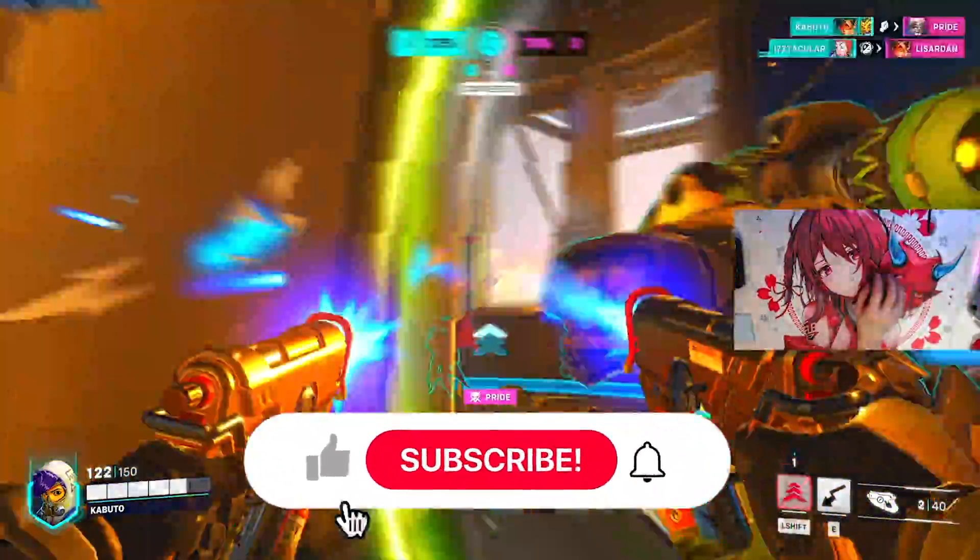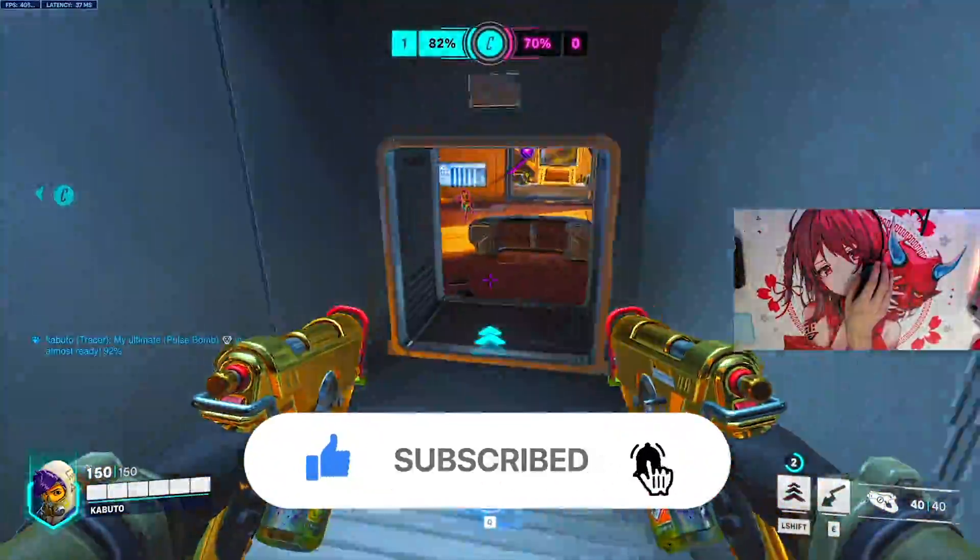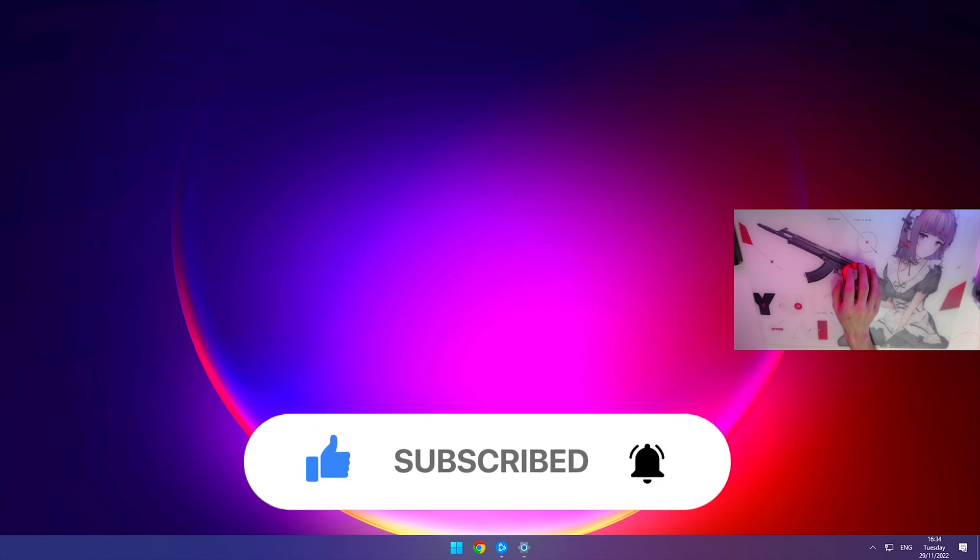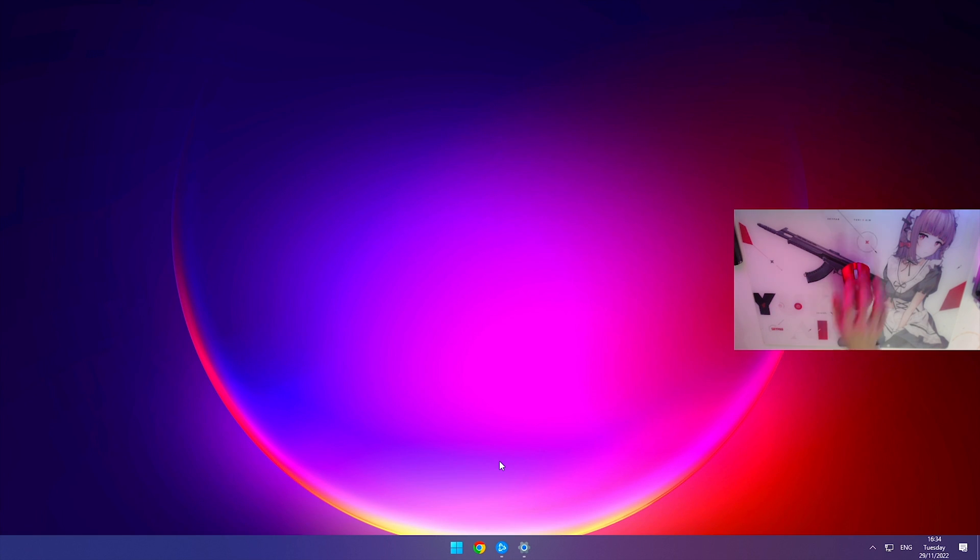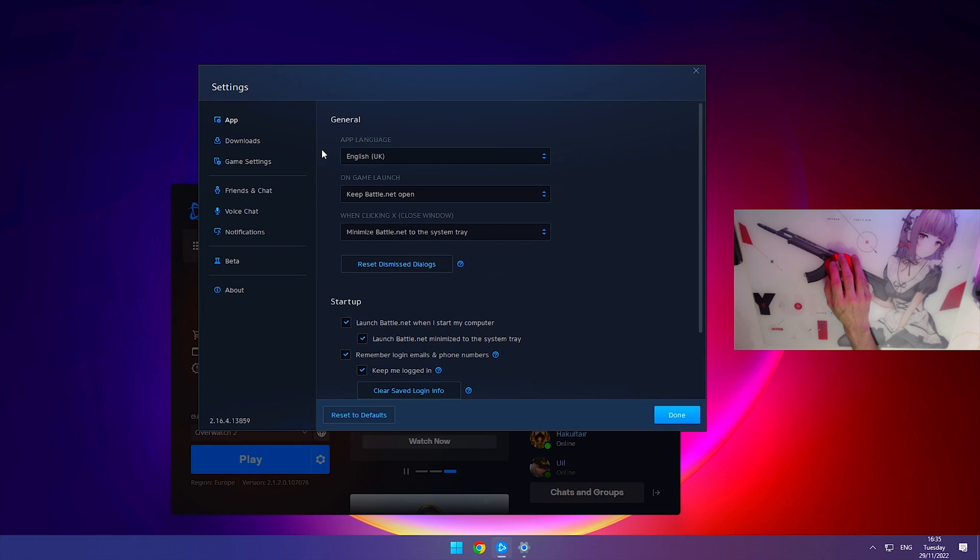If you find this video helpful, please consider leaving a like and subscribe to see more content just like this. Okay, so the very first thing we're going to do is go over to the Battle.net launcher, click the arrow in the top left, and go to settings.